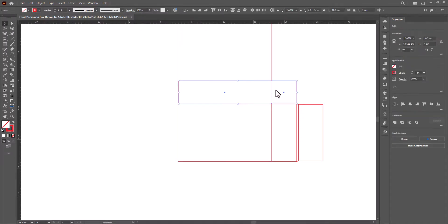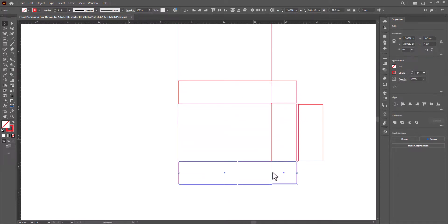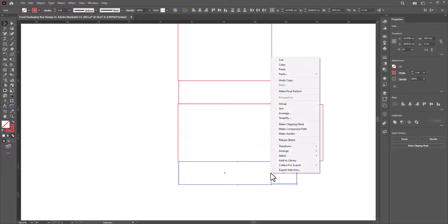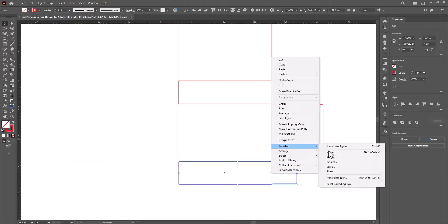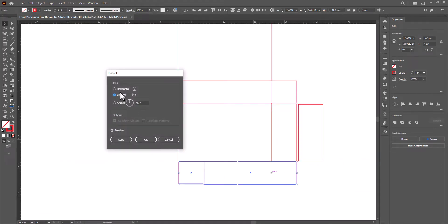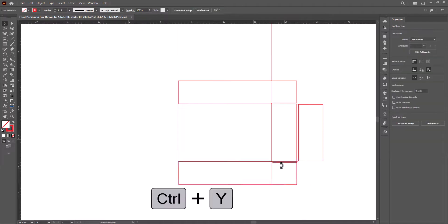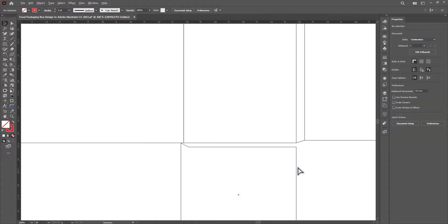Now copy these flaps to the bottom. Right-click, transform, reflect — horizontal, OK. Make sure that all the lines are well connected.